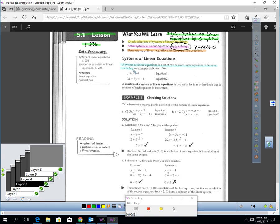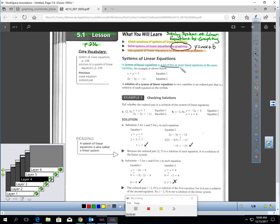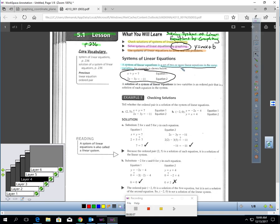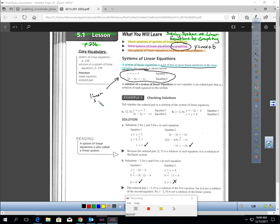First of all, you need to know what a system of linear equations means. It is a set of two or more linear equations in the same variables. When you hear about a system of linear equations, it just means you have two equations or more, and those equations have the same variables in them. Here's an example — you can see two or more equations, each with the same variables. This is called a system, or a linear system.